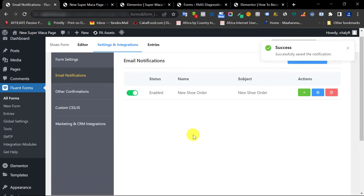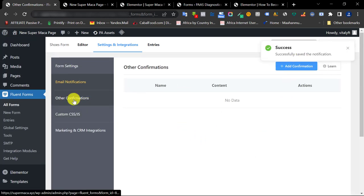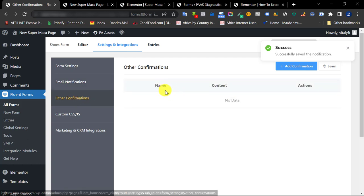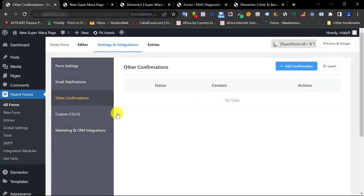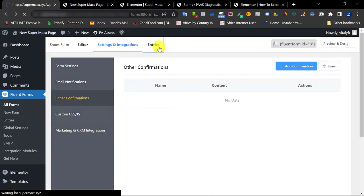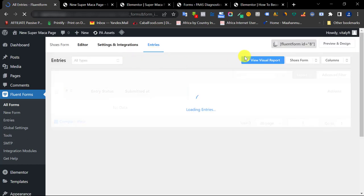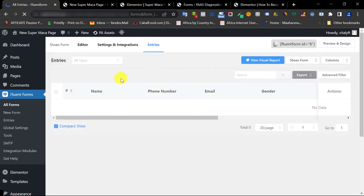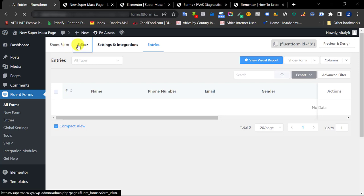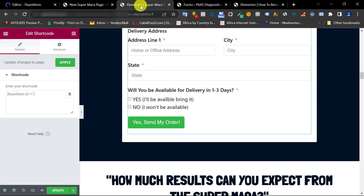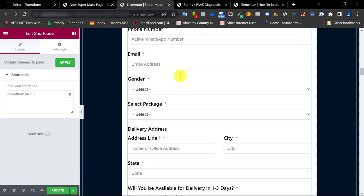The Entries tab is the fourth tab. Since this is a brand new form, there's nothing here yet. But once people start filling the form, you'll see all their details right here. So we're done creating the form from scratch — now let's add it to the sales page.